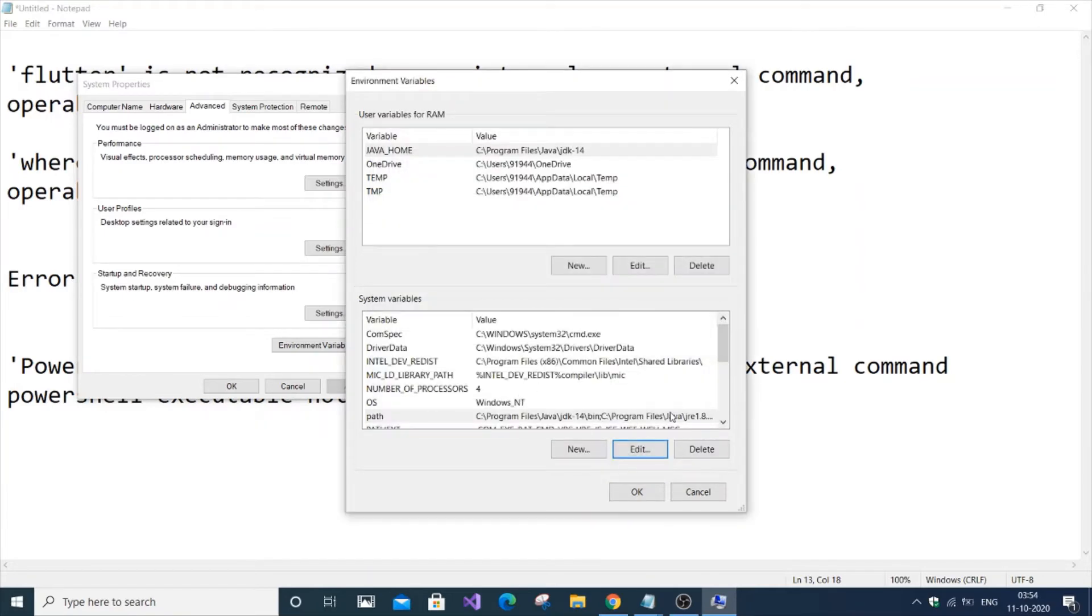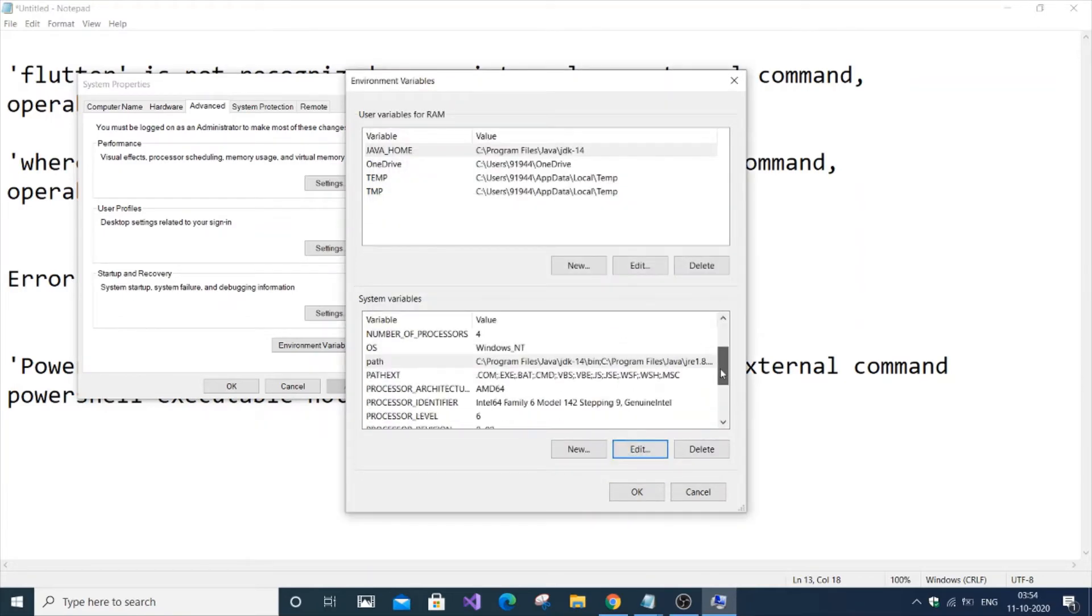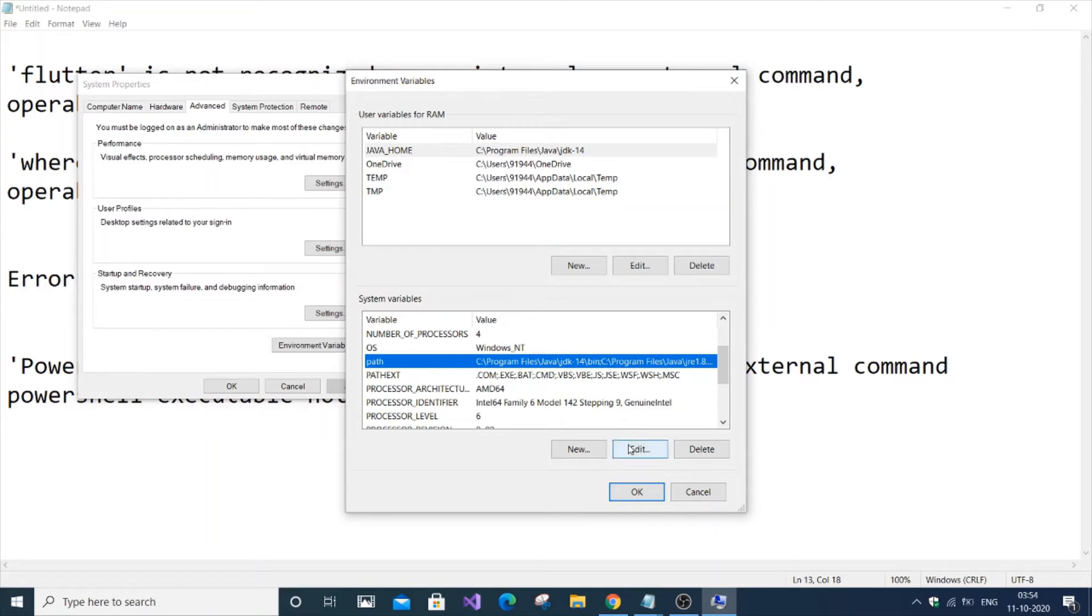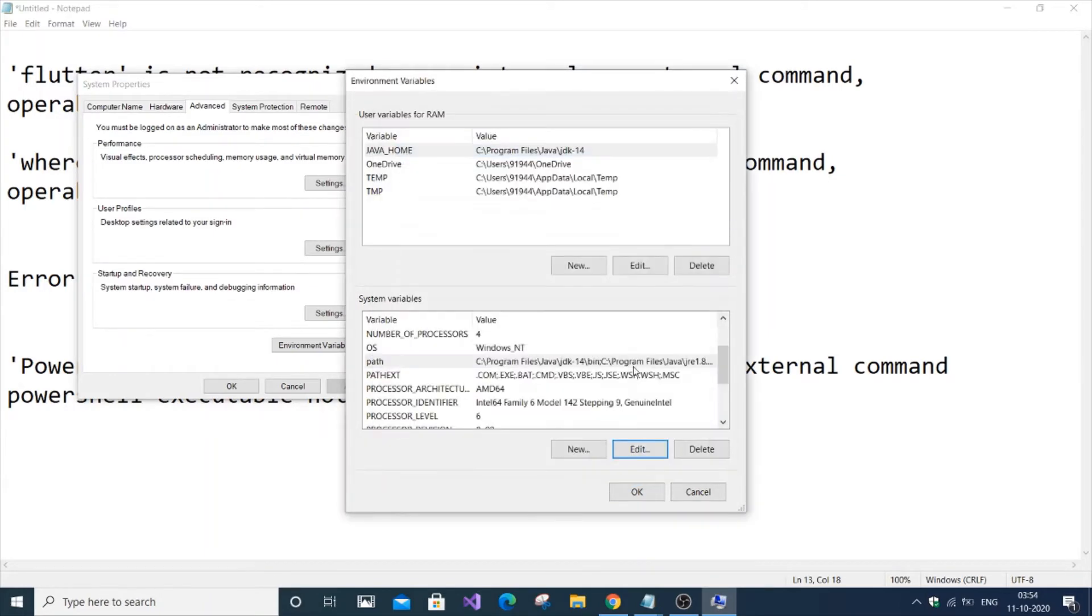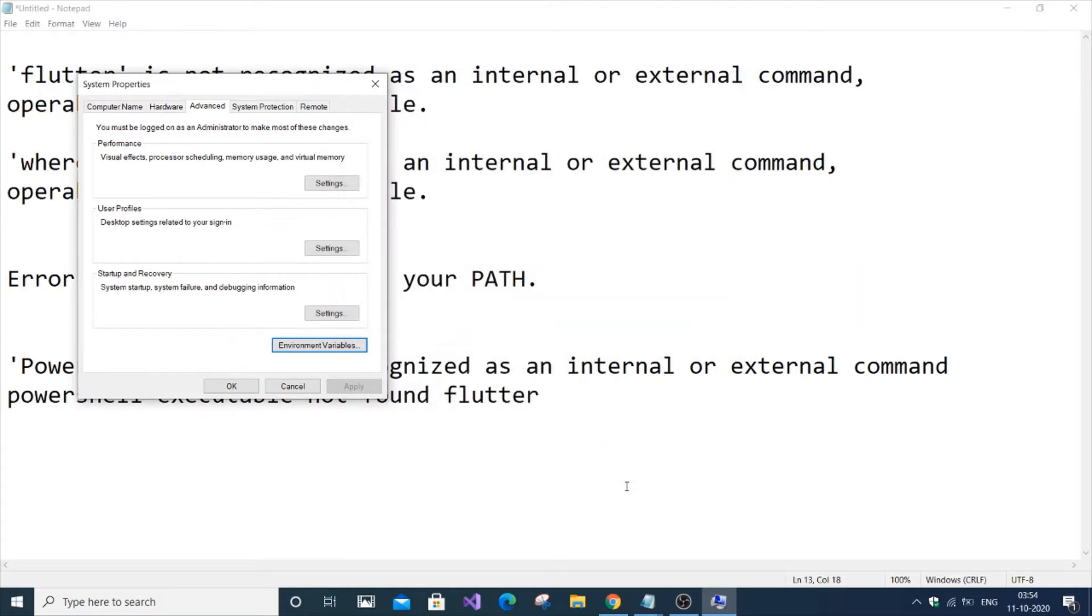As you can see, if I click Edit, Flutter is added. Click OK. This is the path where we extracted the Flutter SDK.